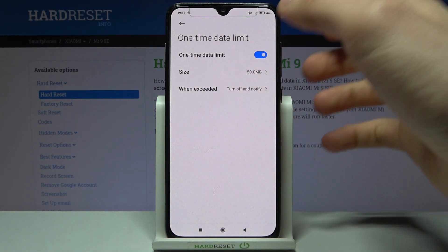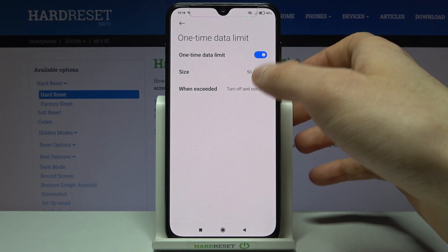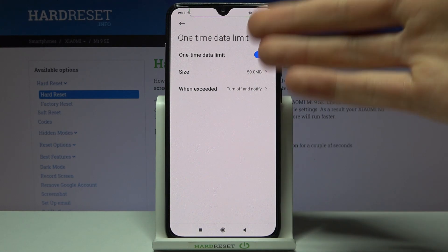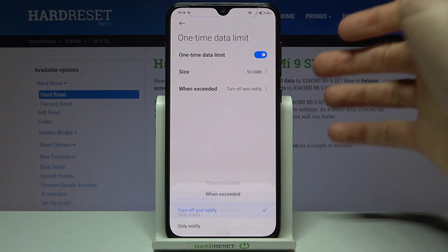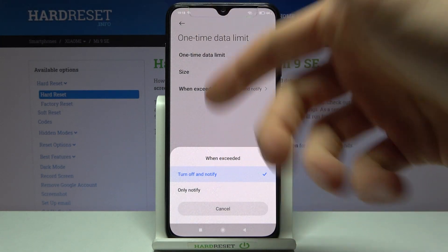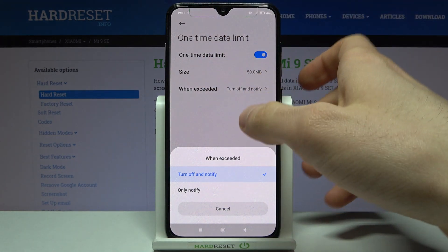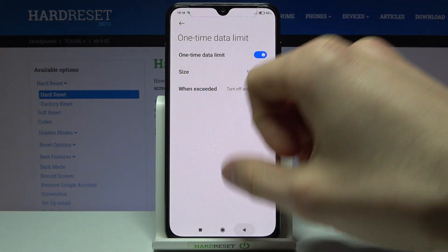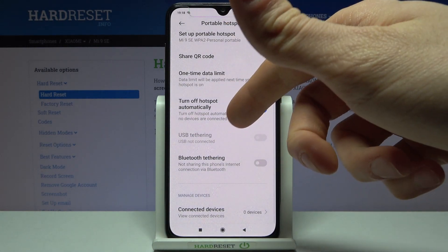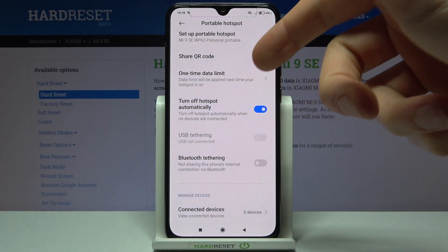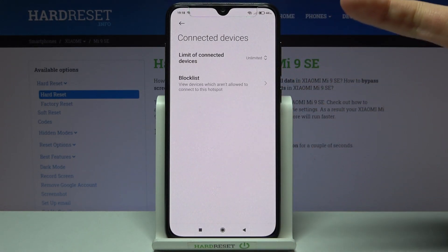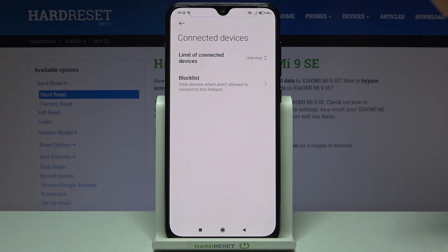You can set up a one-time data limit here. You can select what will happen after the data limit is exceeded — you can turn off and notify, or just notify only.